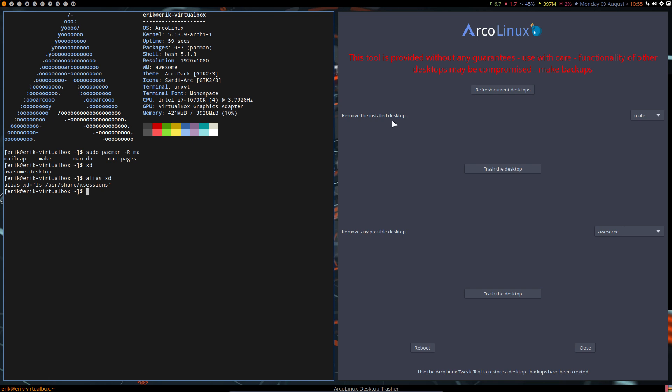So now I know removing Mate on Mate is not a good idea. All right? So you go to the desktop that you want to keep, and there you remove your desktop. That sounds like common sense. But like I said, in XFCE, you can actually remove XFCE being on XFCE. All right. Have fun.